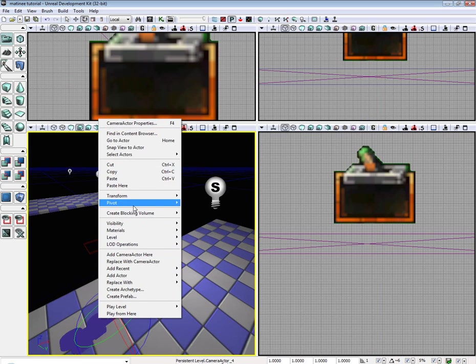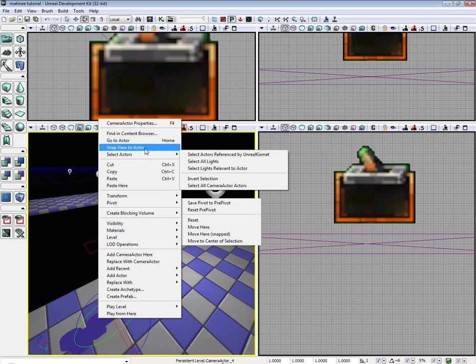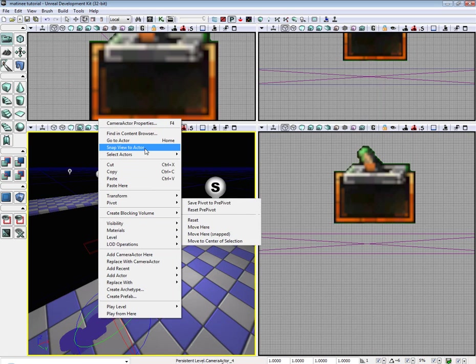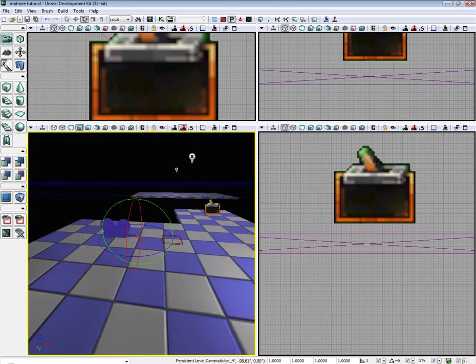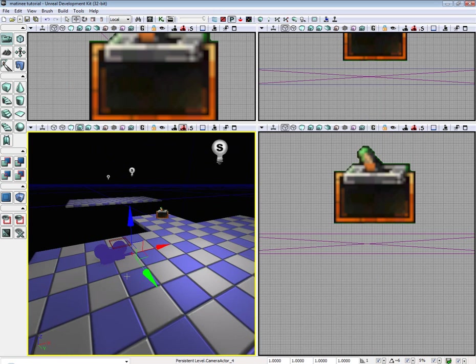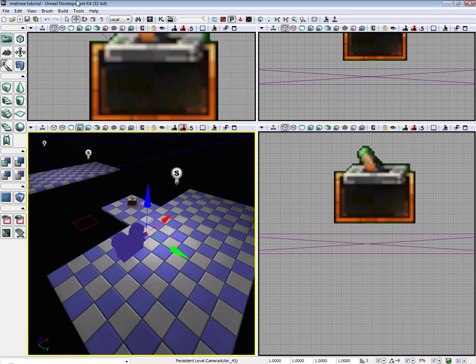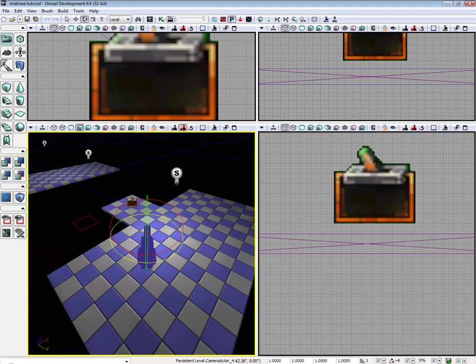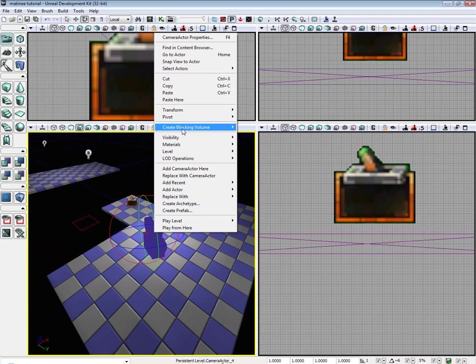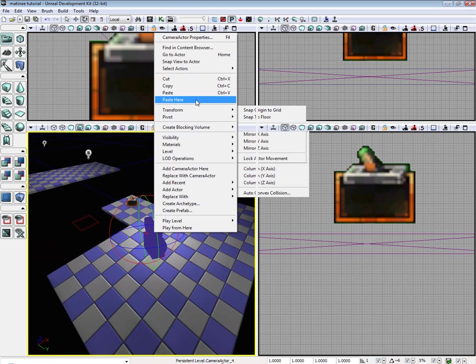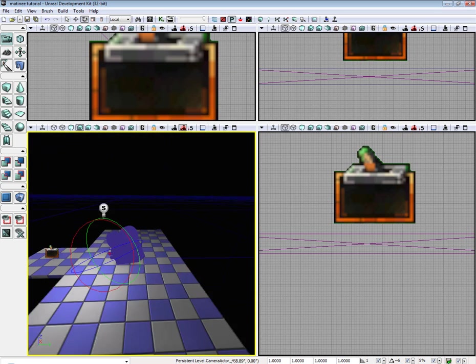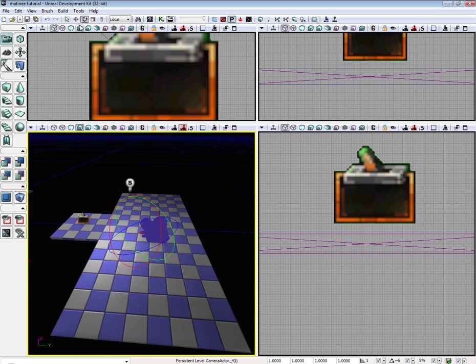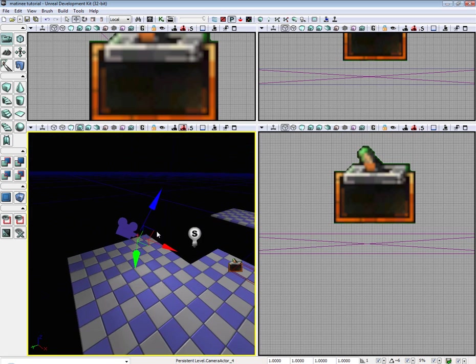Alright, so what we're going to do is position our camera before we put it in Matinee because I've been having a lot of problems with positioning the first key. So I'm going to snap it to the... yeah that won't work. I'm going to go ahead and position my camera manually really quickly. Alright, yeah that'll work. Okay, so that'll be where our camera will first be located. That'll be the first key.